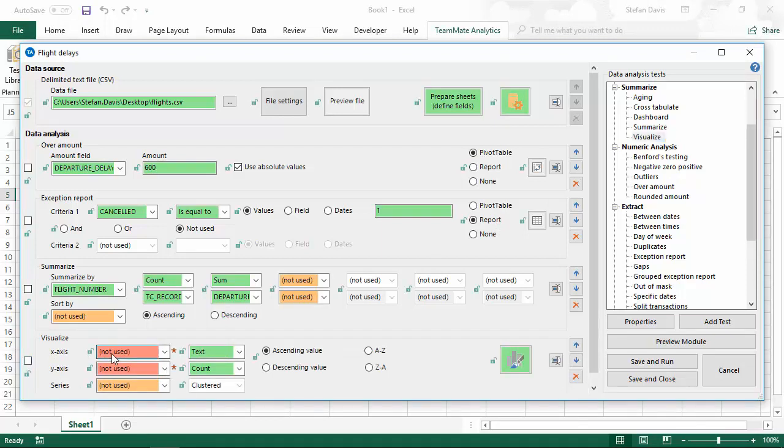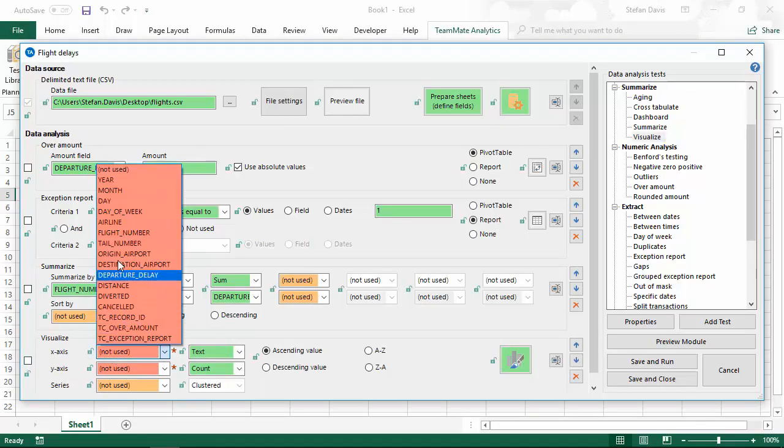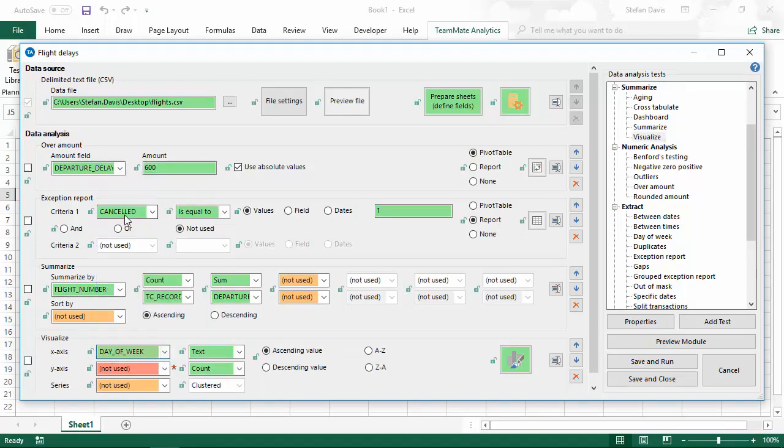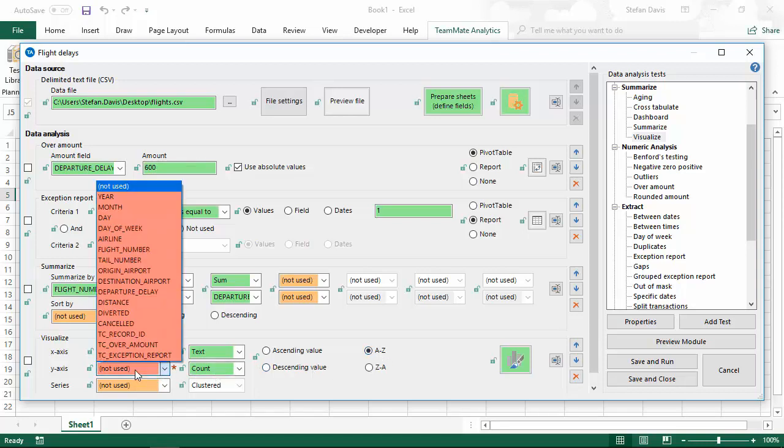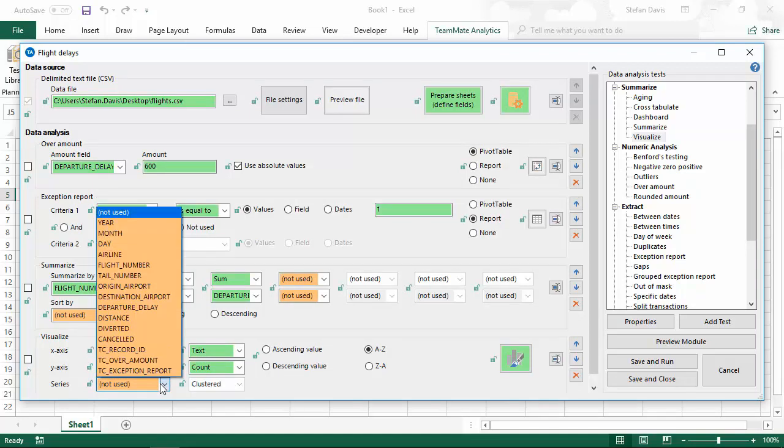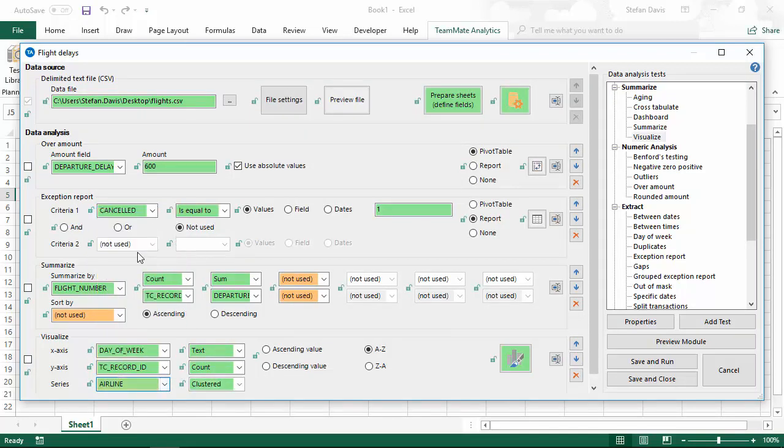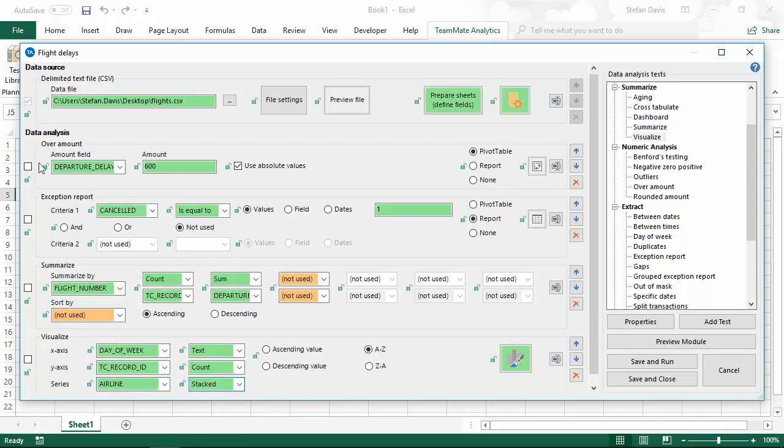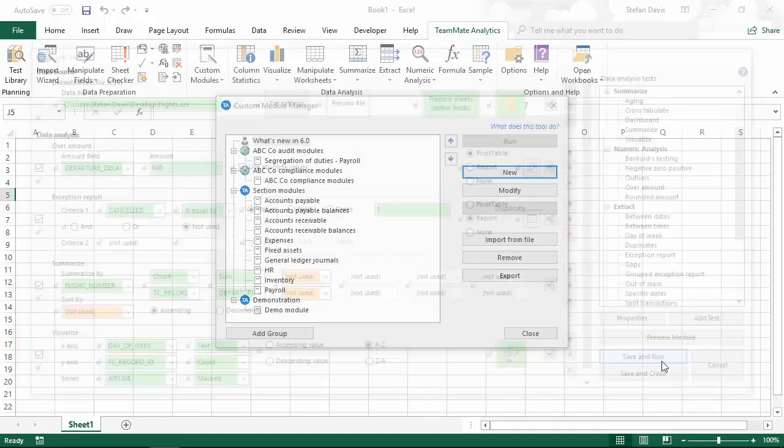And finally, let's just add a visualization on this. I'm going to look at the delays by day of the week. I'm going to sort that in ascending order. I'm going to show the number of flights that were delayed, and I'm also going to show, based on the airline, a grouping using a stacked chart. I'm going to turn all these tests on. Then we can save and run this module.